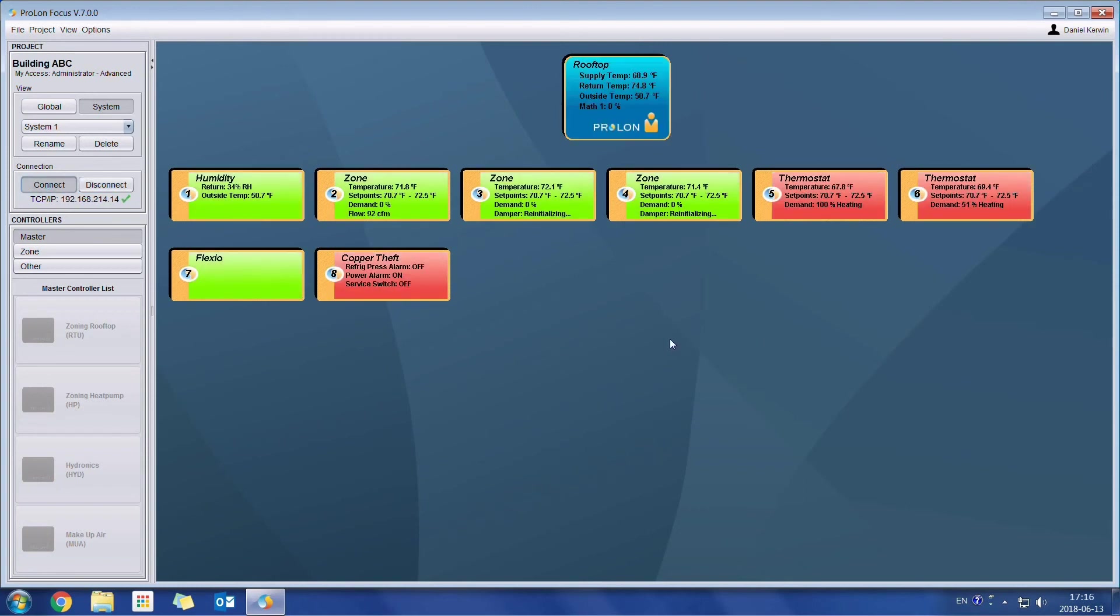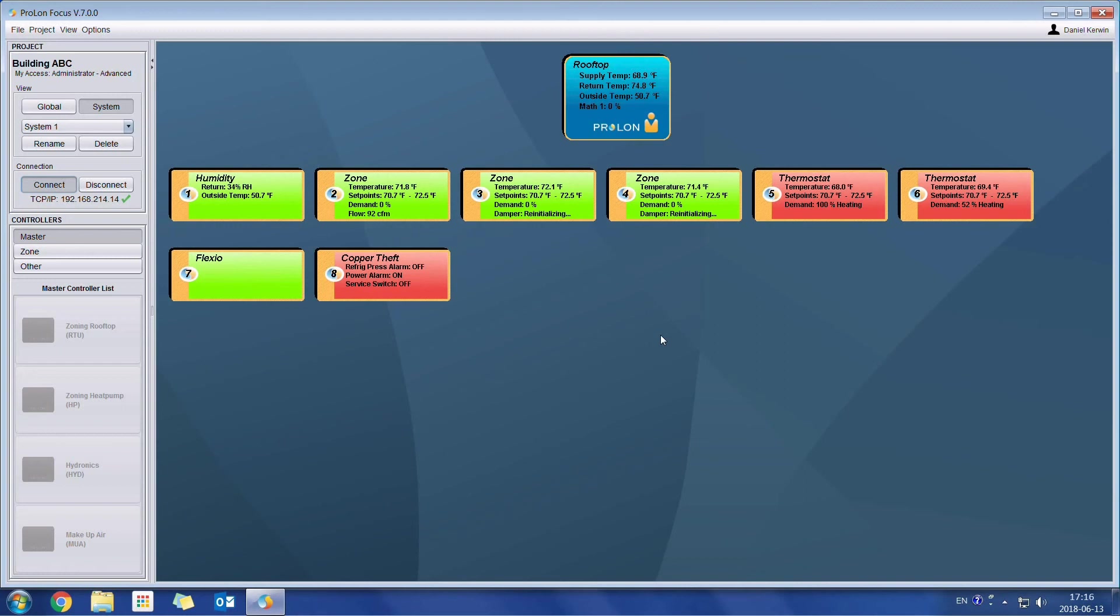One of the newer features in Focus 7 is the template system. So in previous versions, we were able to create templates for any given controller. And you could save that template onto your local disk drive. Now we have revamped that system a little bit.